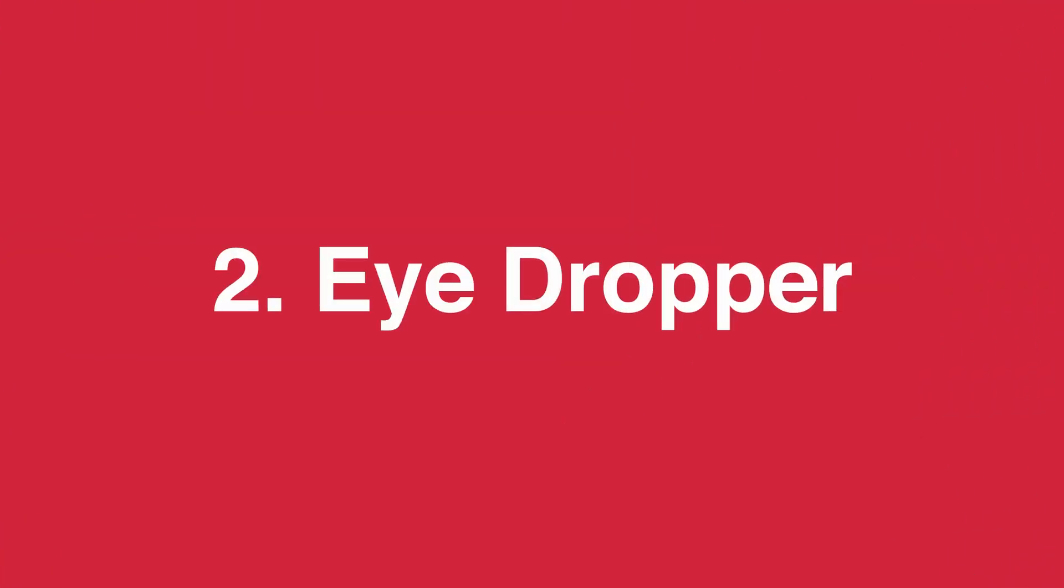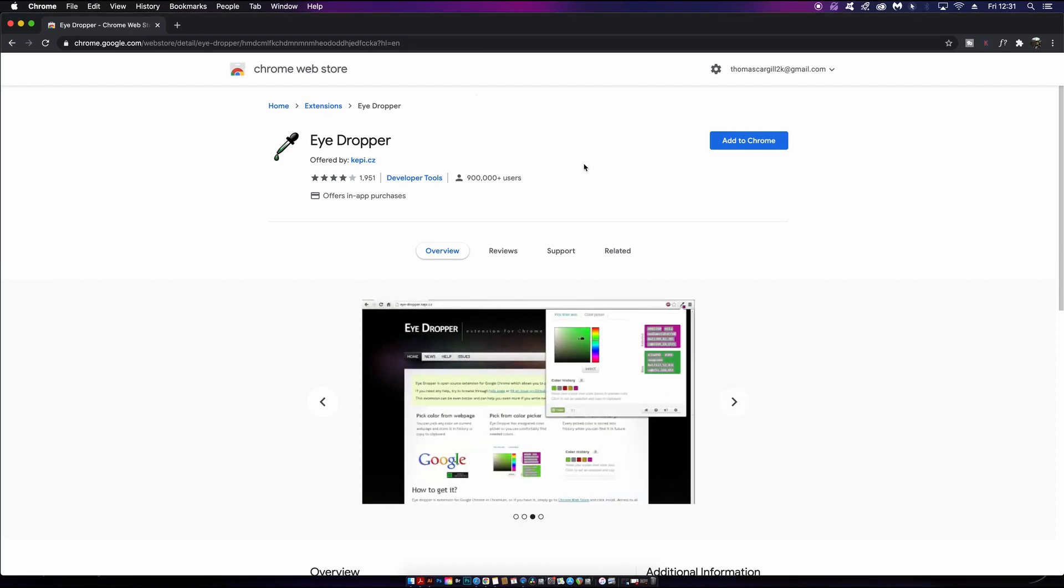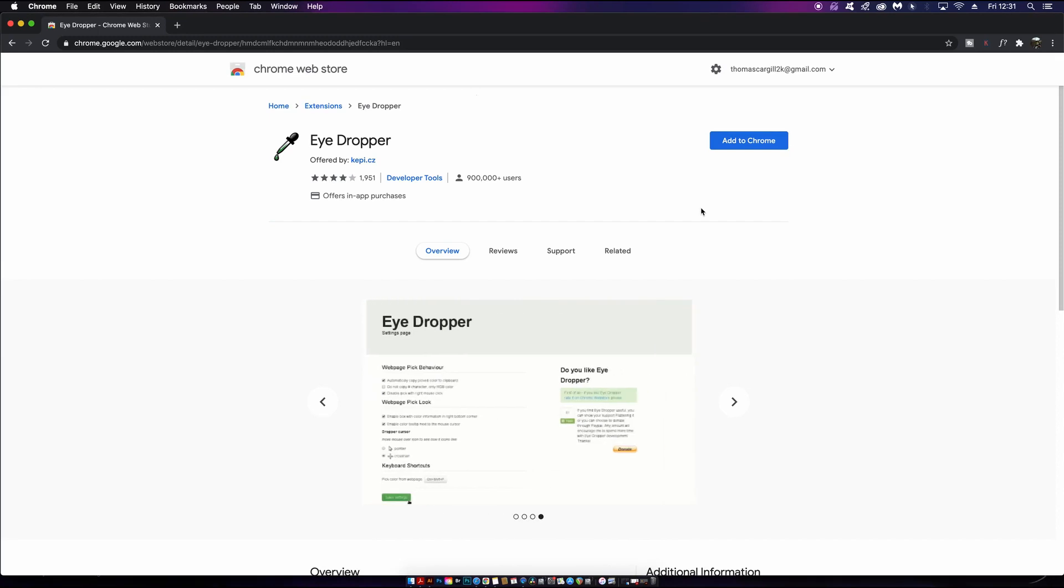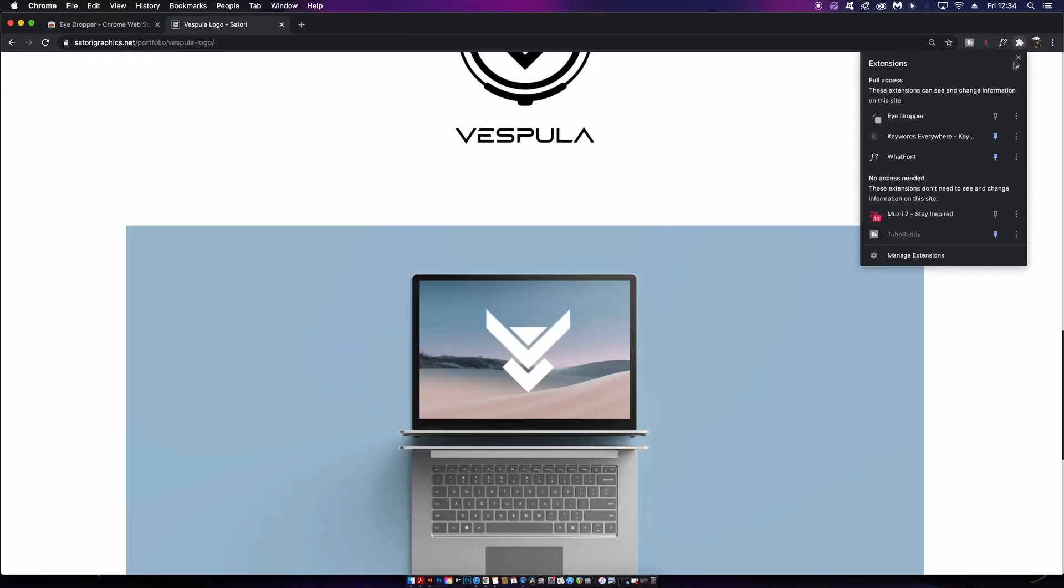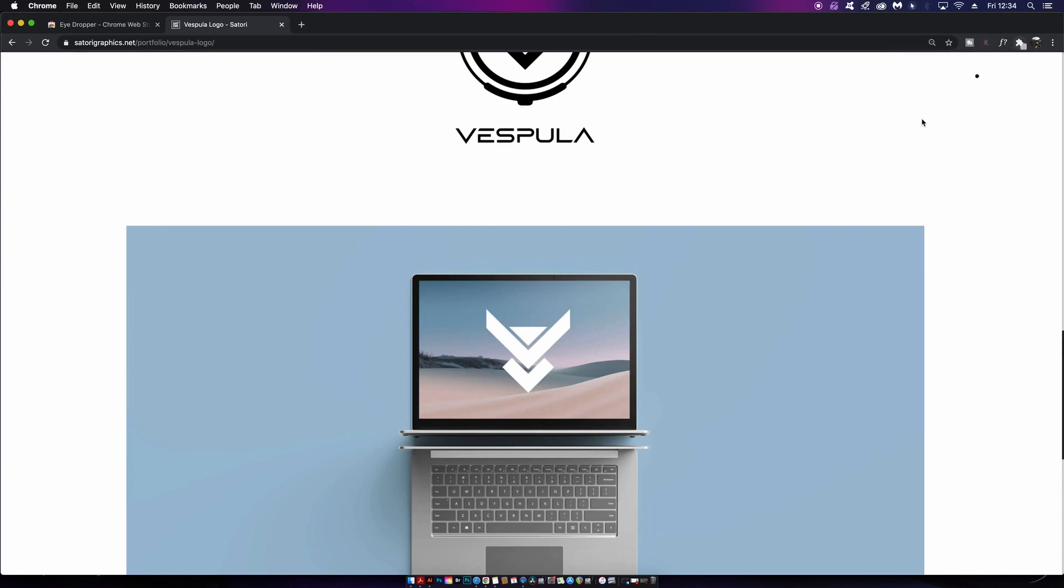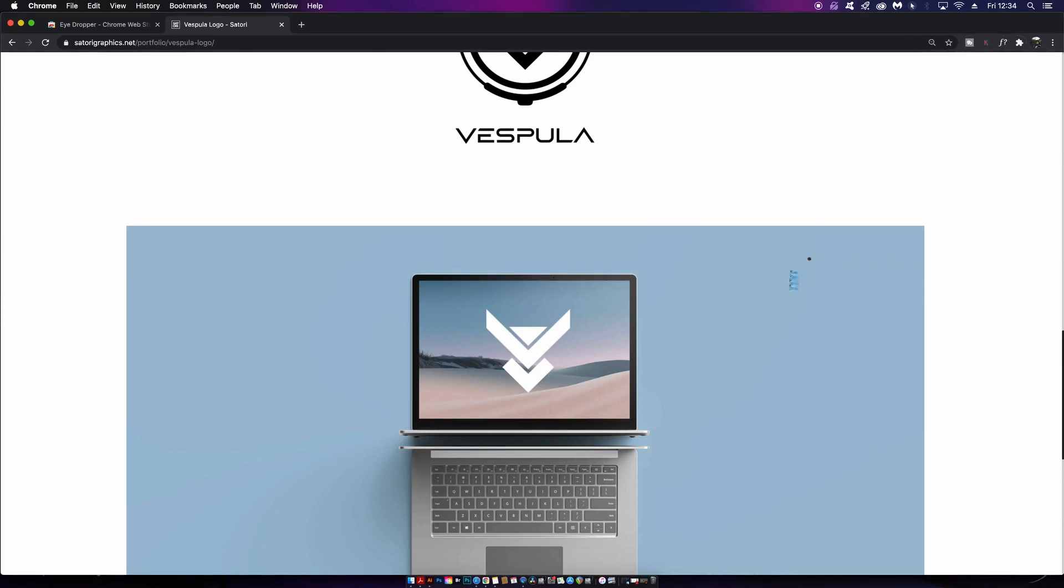Next up we have Eyedropper, which allows you to sample colors from web pages in real time. Let's have a look and see how this functions. I'm on my portfolio website here. You just come into the extensions and grab the Eyedropper. You'll notice when you're moving your cursor over the web page, in the bottom right corner it is sampling the colors that you're selecting.